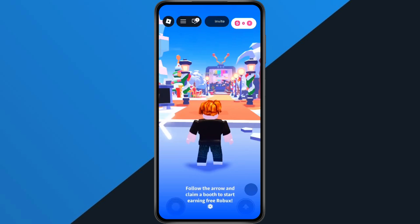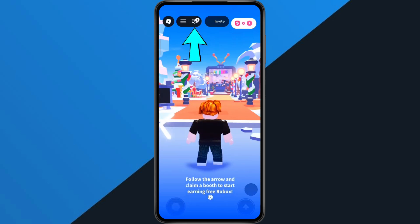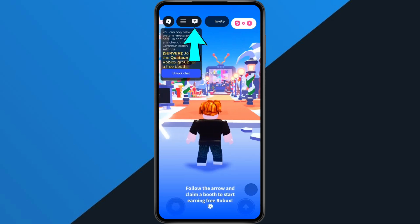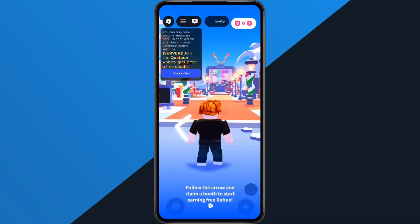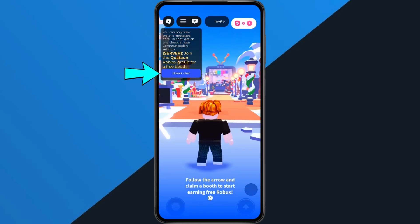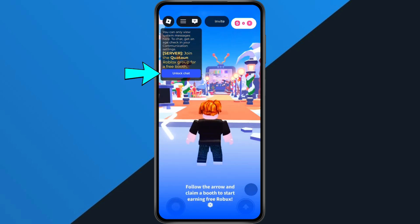Once you're inside the game, look at the top of your screen and tap the message slash chat icon. When you do that, you'll see an option that says Unlock Chat. Go ahead and tap it.